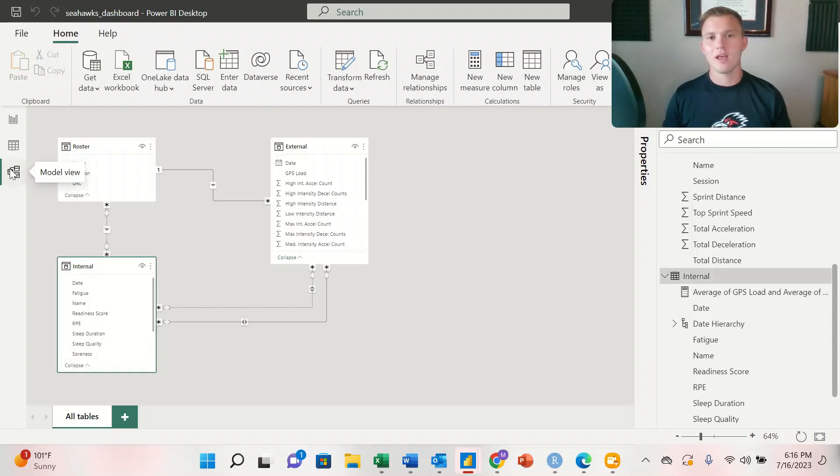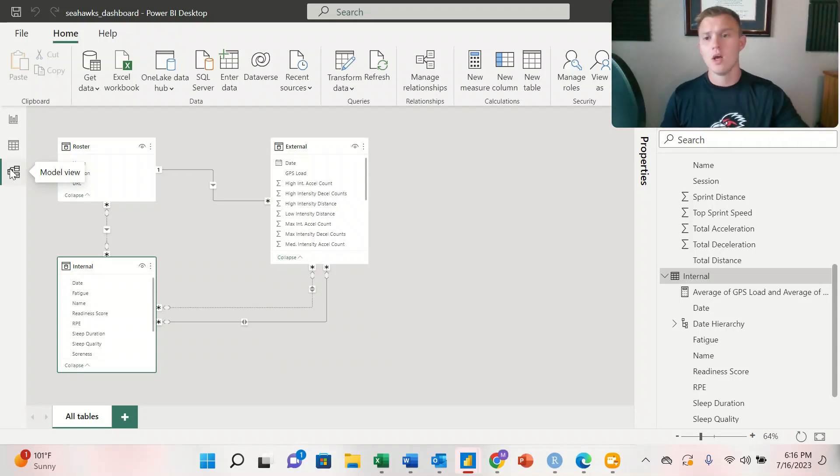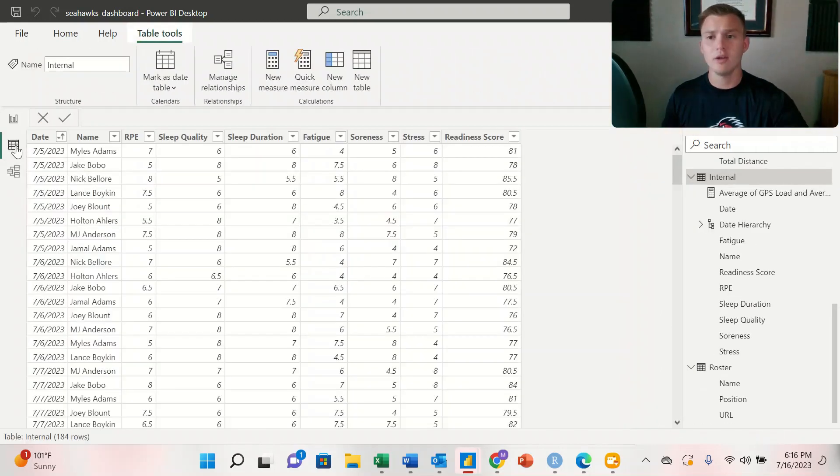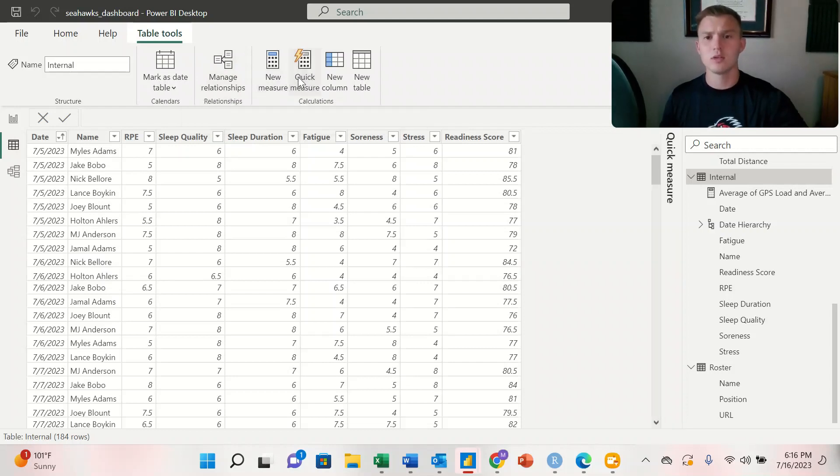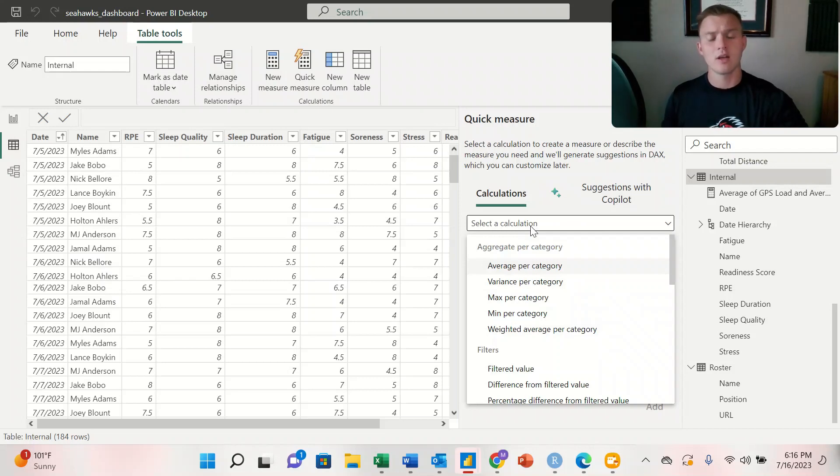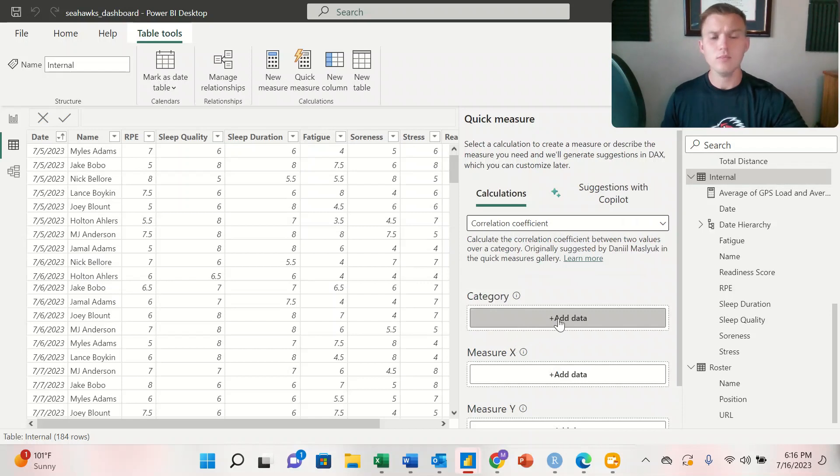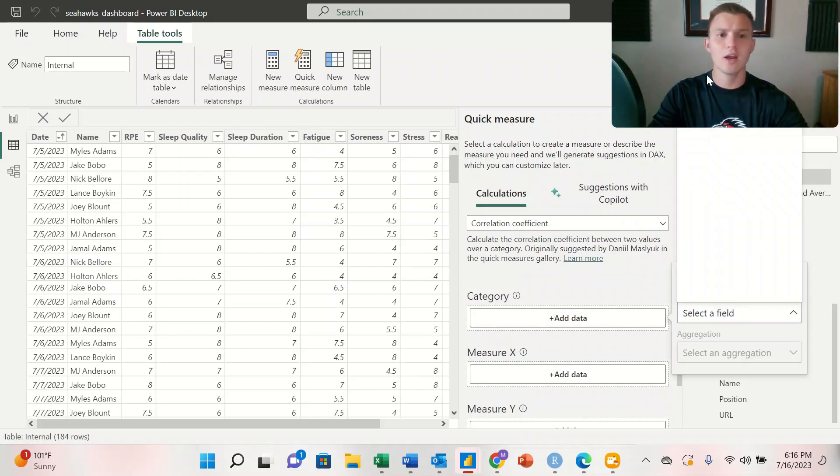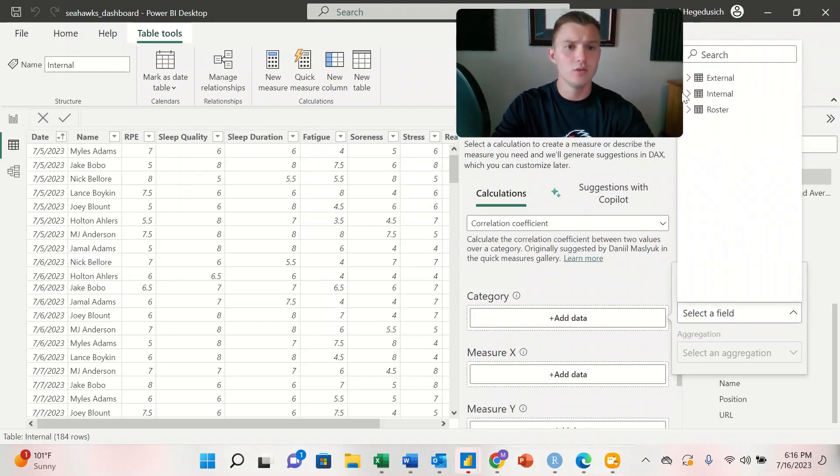To create a correlation coefficient between two metrics that are on different workbooks, we're going to go to our data view, and we're going to select the quick measure tab. And under select the calculation, we're going to scroll towards the bottom and select correlation coefficient. For the category, we're going to use the date.